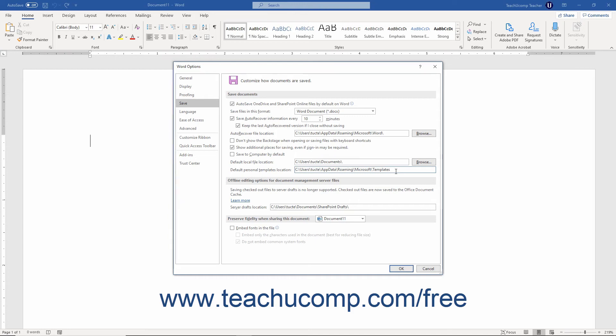For older versions of Word, you can also set the Offline Editing Options for Document Management Server files in this section. This option is no longer supported for Office 365, though. However, this is where users of older versions of Word could choose the Save Location for checked out files.